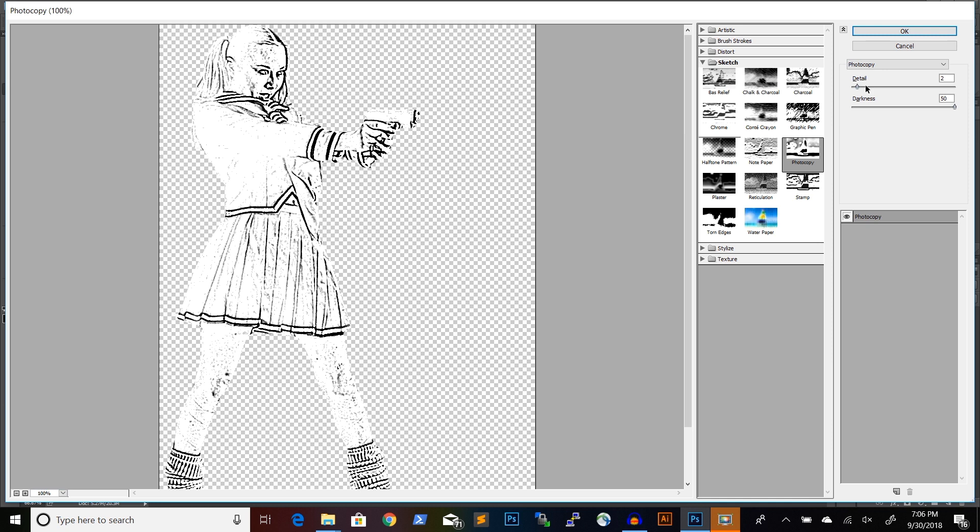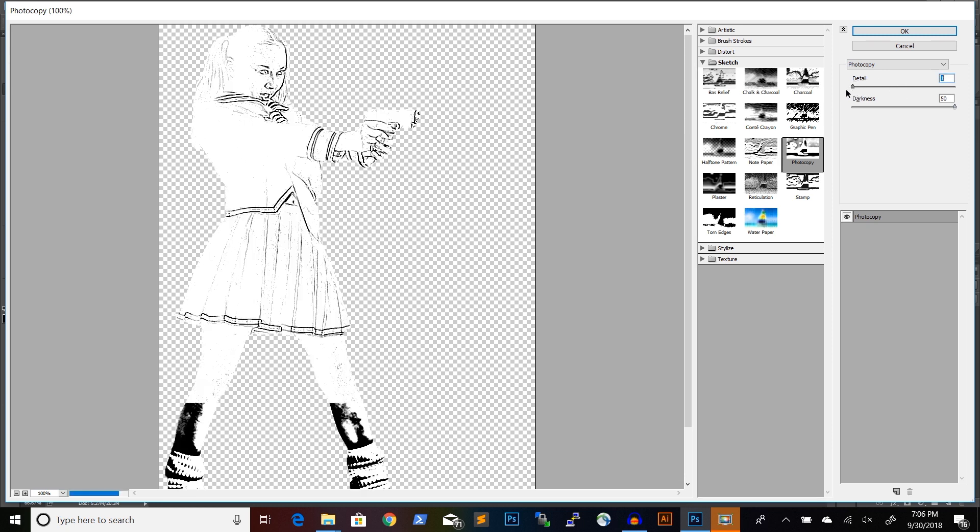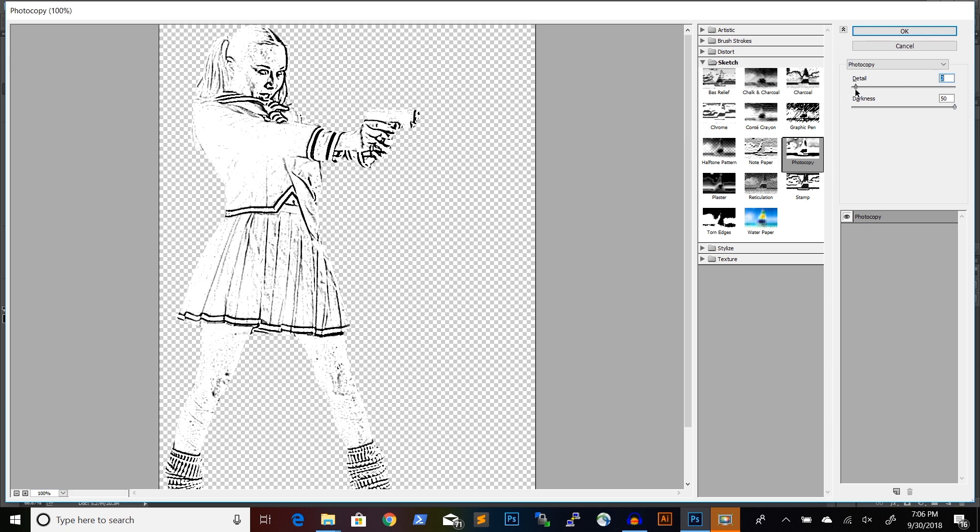And I've experimented with a number of settings here. But what I found works best for this type of effect is detail of 2 and darkness 50.